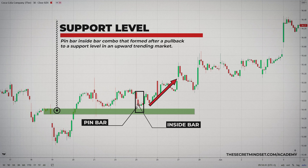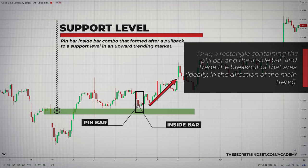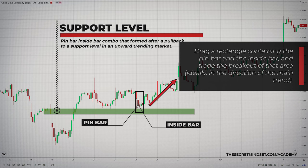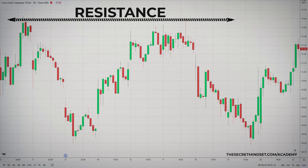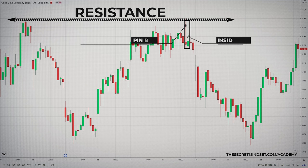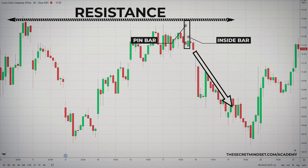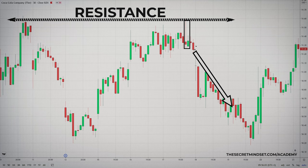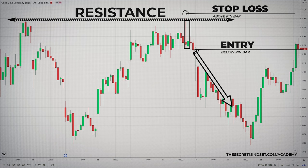When you see a pin bar followed by an inside bar or even multiple inside bars, it's time to take notice because you might have a potential trade entry. You simply draw a rectangle containing the pin bar and the inside bar and you trade the breakout of that area, ideally in the direction of the main trend. Here's another example of the pin bar and inside bar combo — this time more of a reversal pattern because it formed at a resistance level, causing a false break of that resistance level and then setting off a move to the downside. This combo pattern again allowed us to get a small stop loss by entering at the breakout of the pin bar with the stop loss placed just above the pin bar.